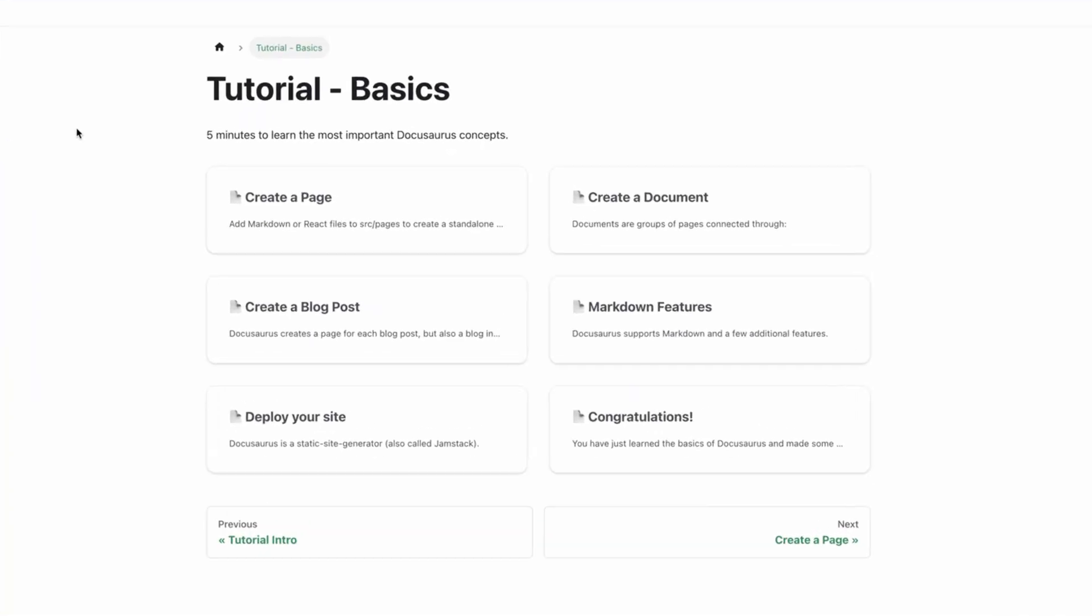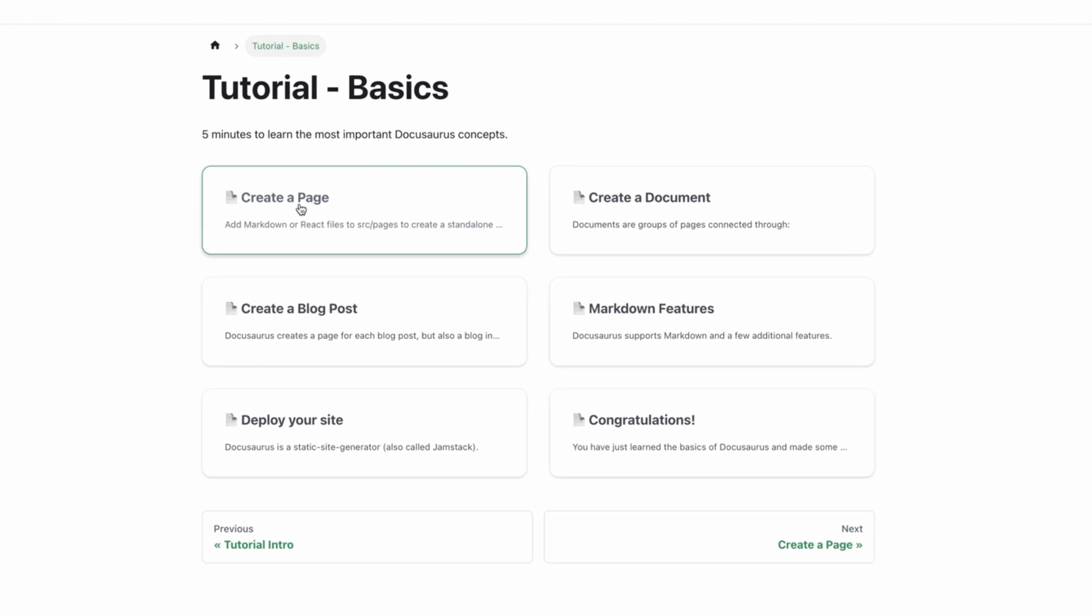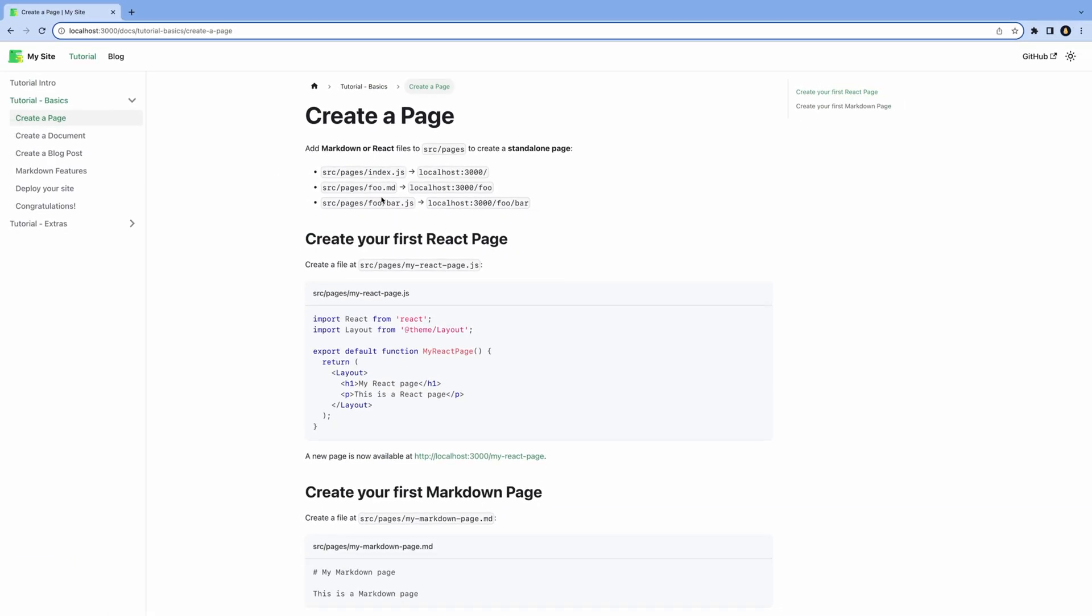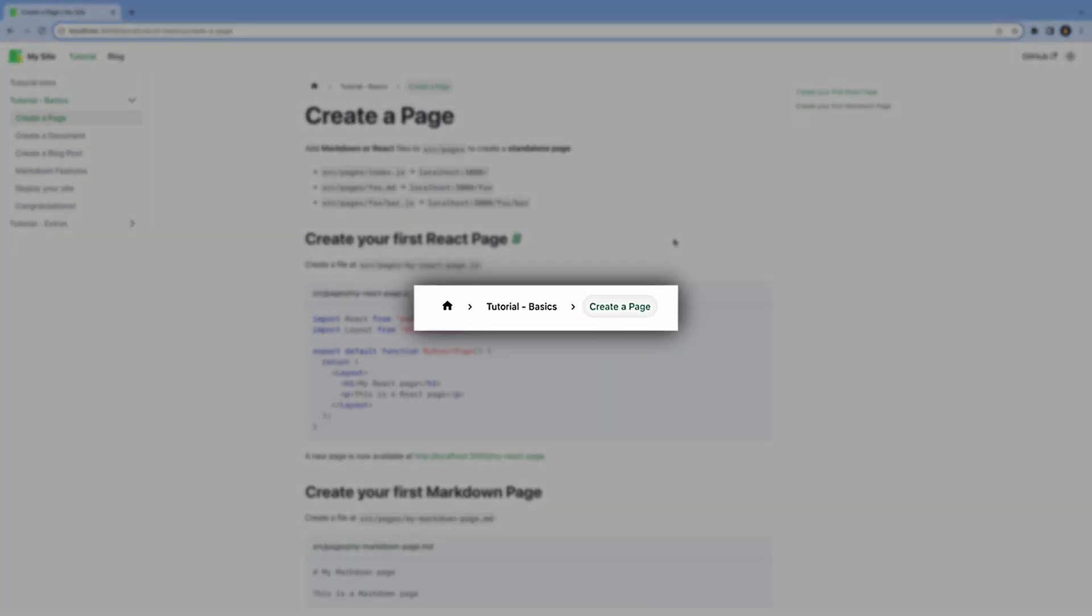The page itself lists all the subpages, and we can click on one of them to navigate to them. On the page itself, we have a breadcrumb path of the document, which is a really nice feature.